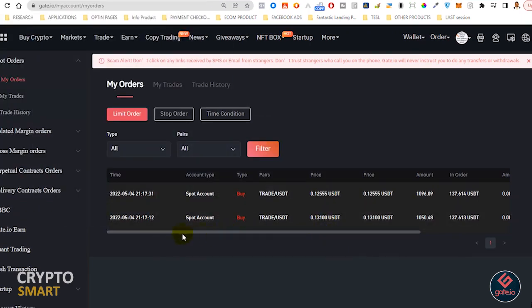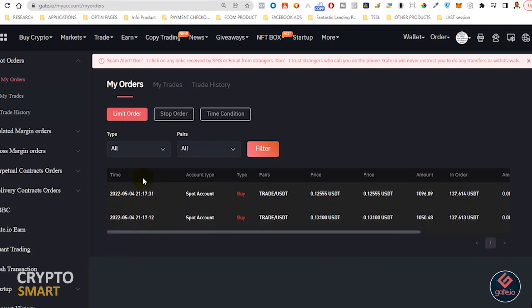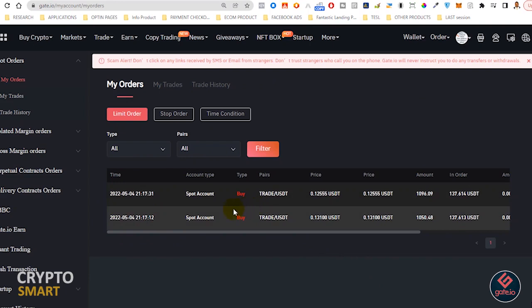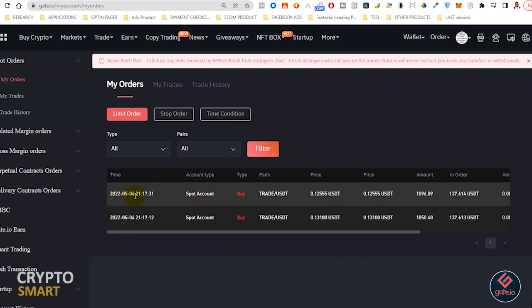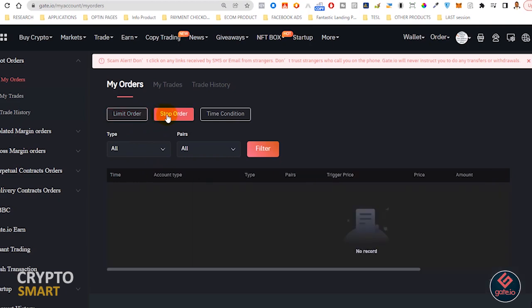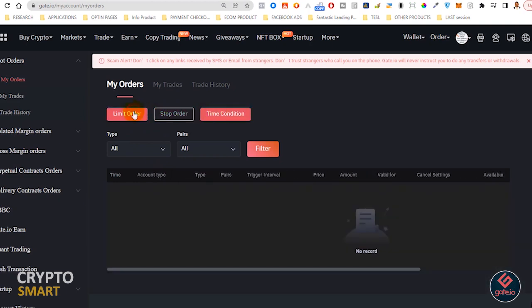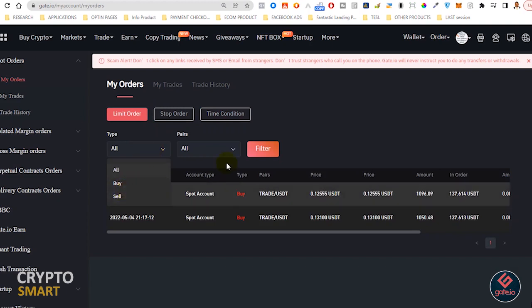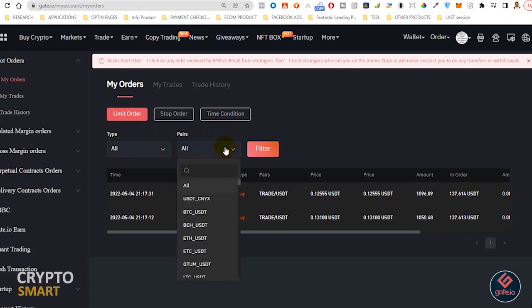The time it was placed, the account type, the pairs, as well as the price. Then you can also decide whether you want to view stop order or time condition order. This is under limit order. Under type also you can decide to check whether it is a buy or a sell. These are just filters that you can use to see what you have there.